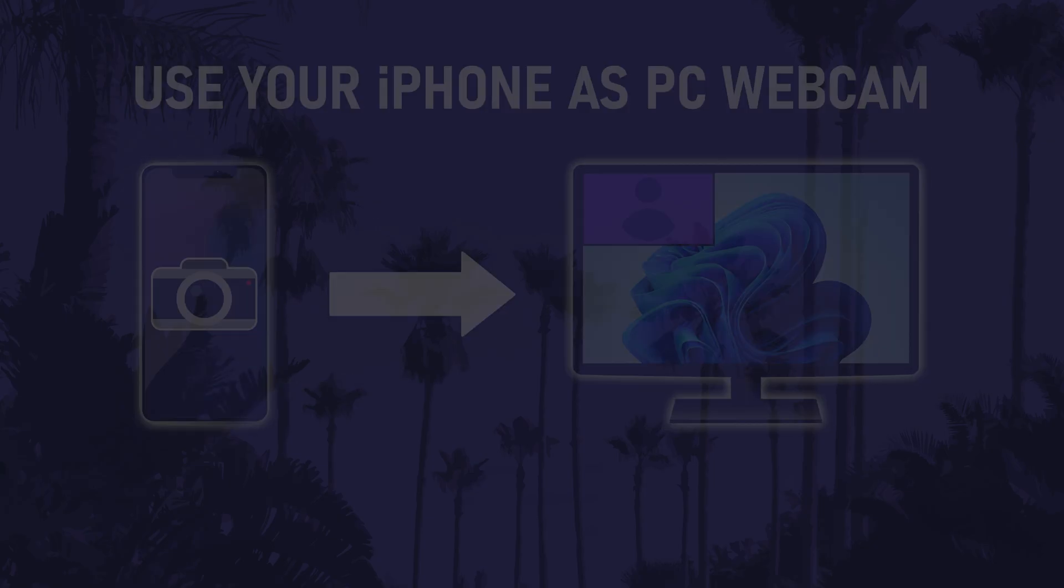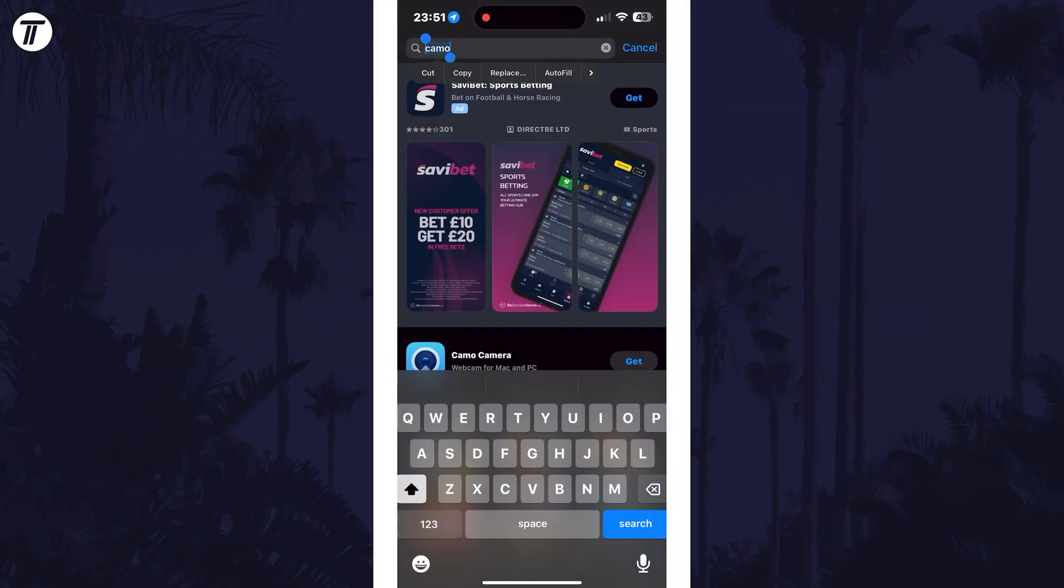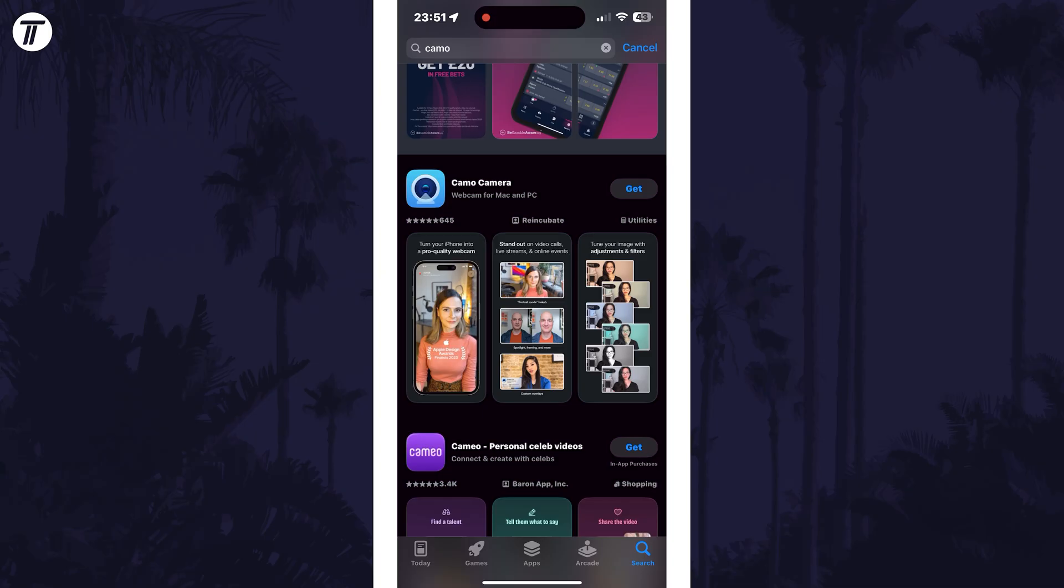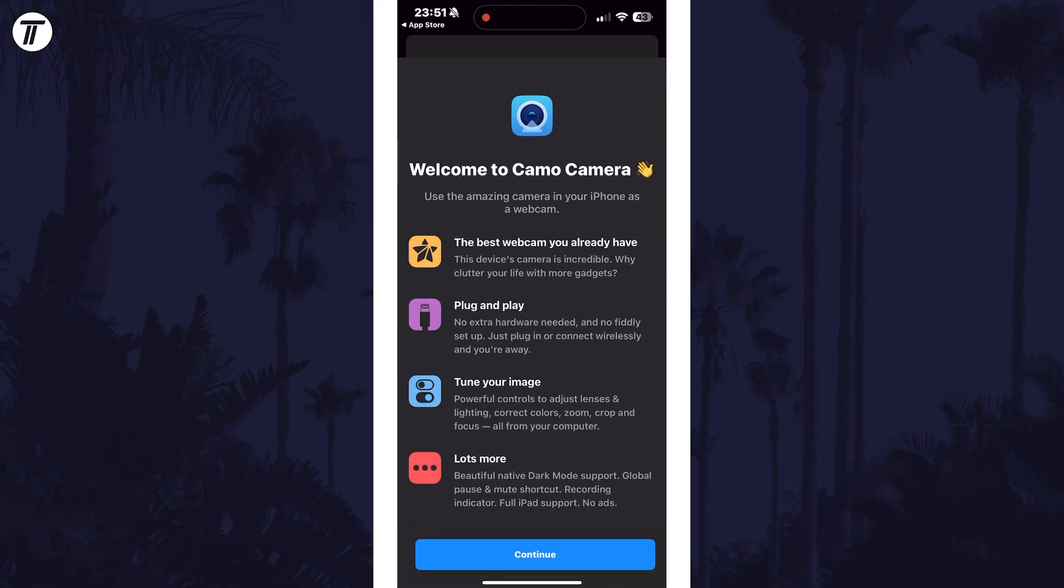Firstly, focus on your iPhone and head to the App Store and search for Camo Camera. Install this app and once downloaded, open it and then tap on continue.